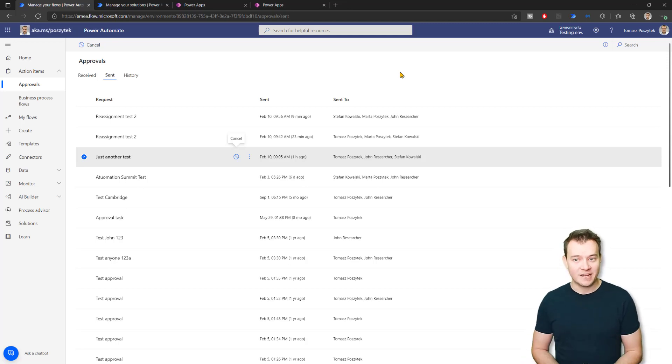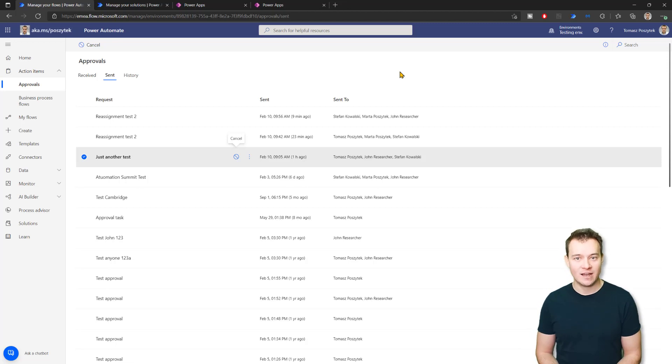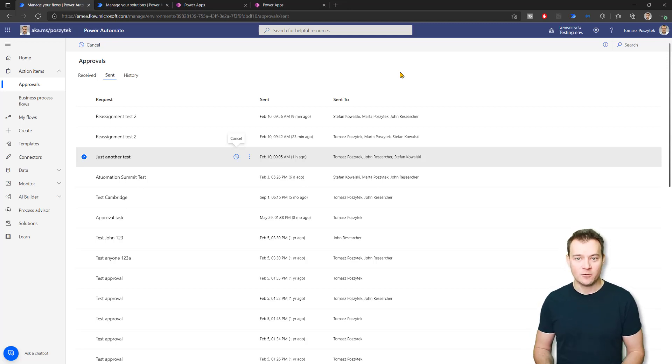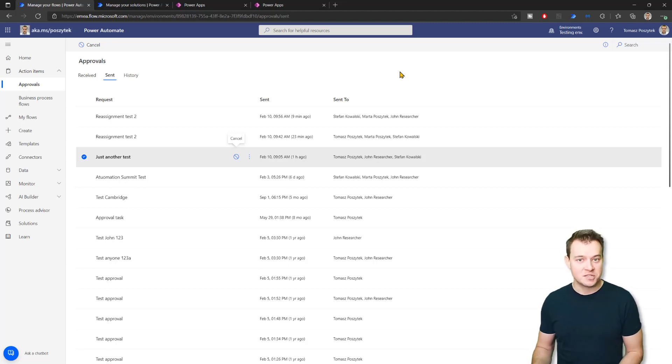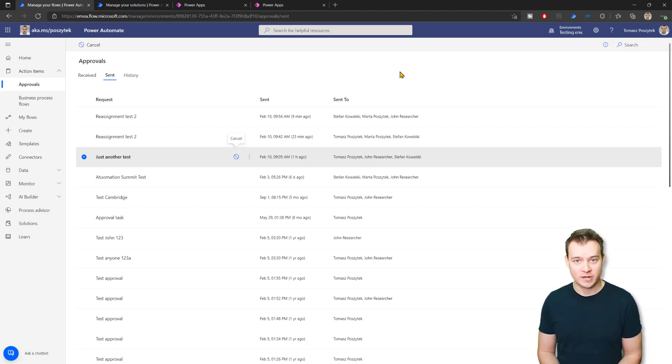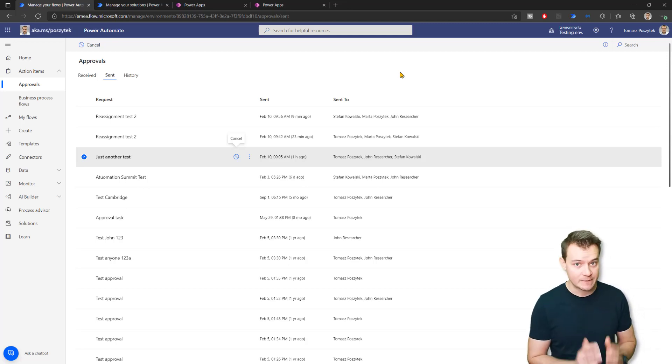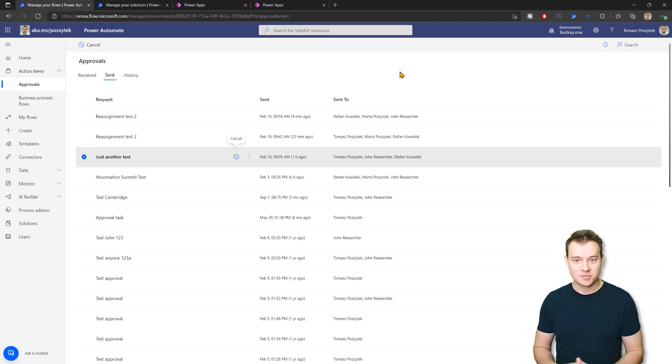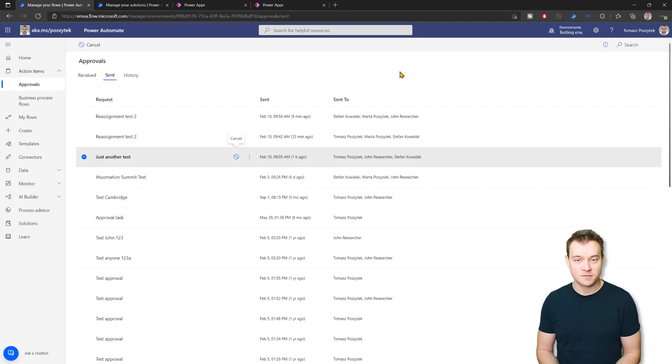Just one small information on a side note, if you're interested in how the whole approvals solution works, how the information is stored, what is happening with data in each scenario, I highly encourage you to watch my other YouTube videos where I'm describing in very deep details how this whole approvals mechanism works in Power Automate.